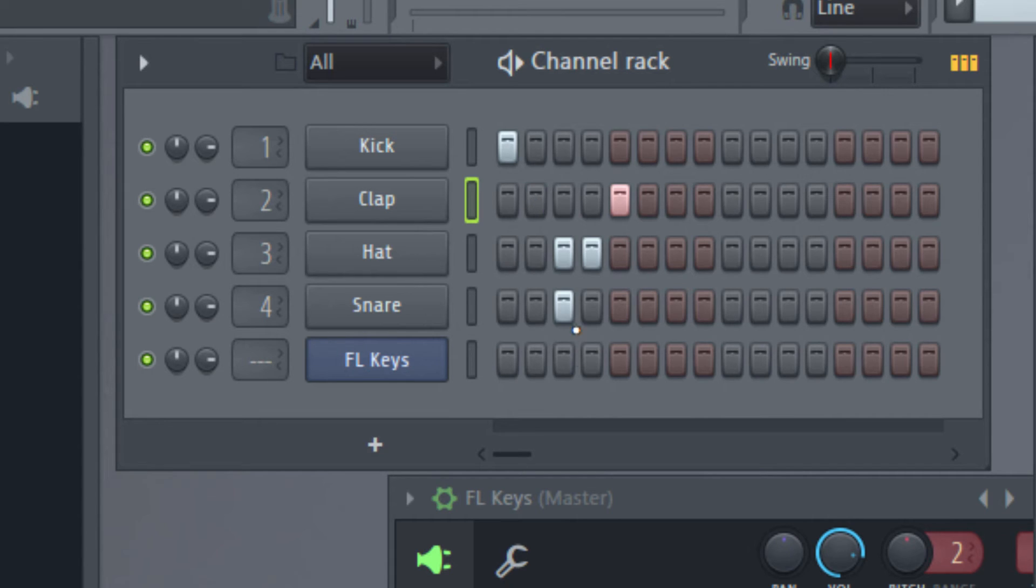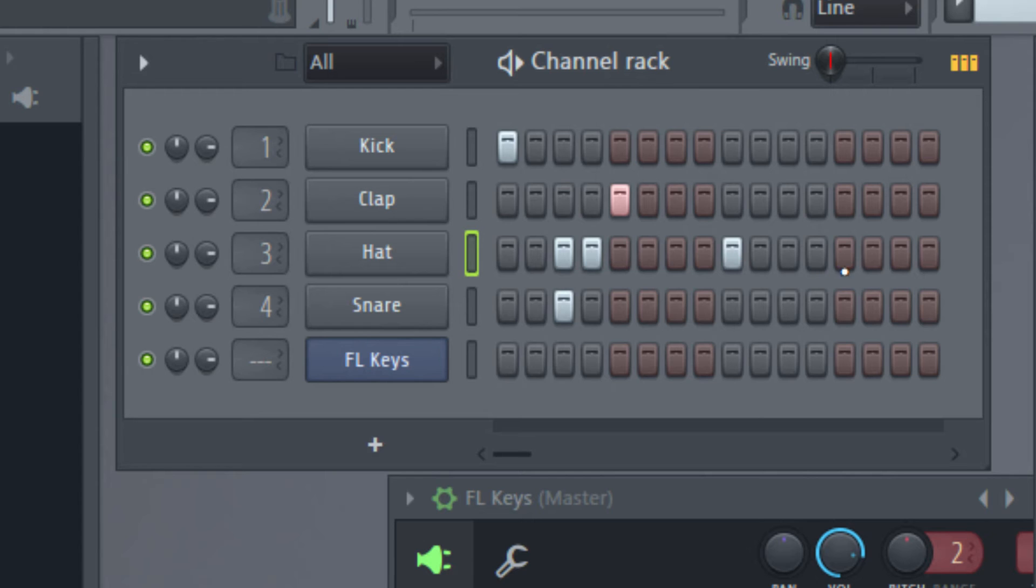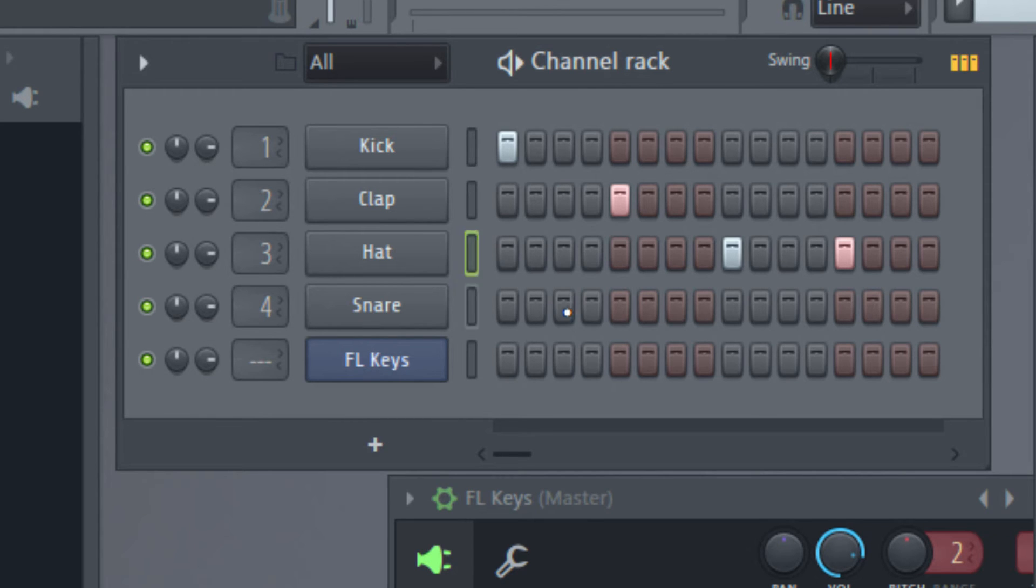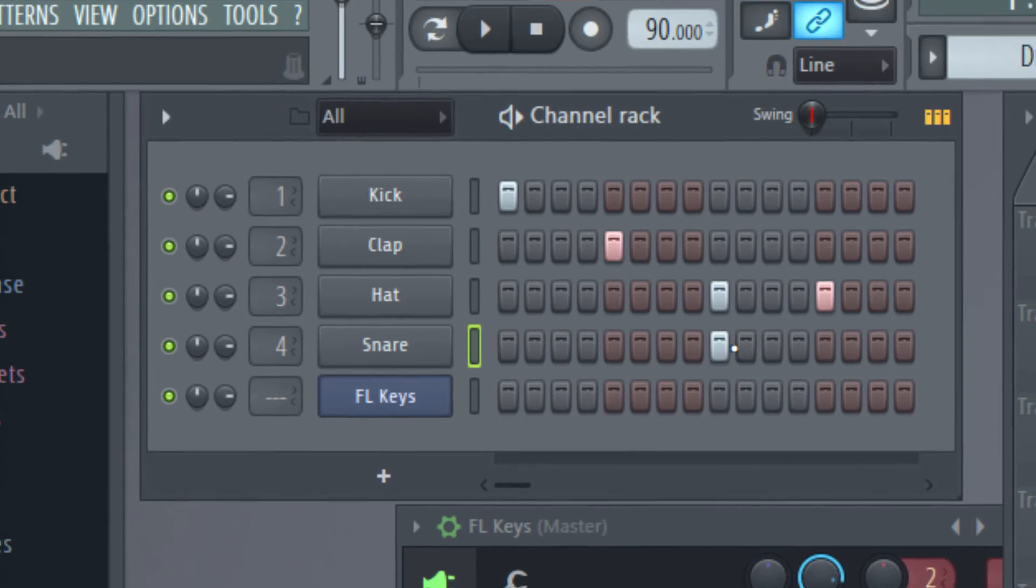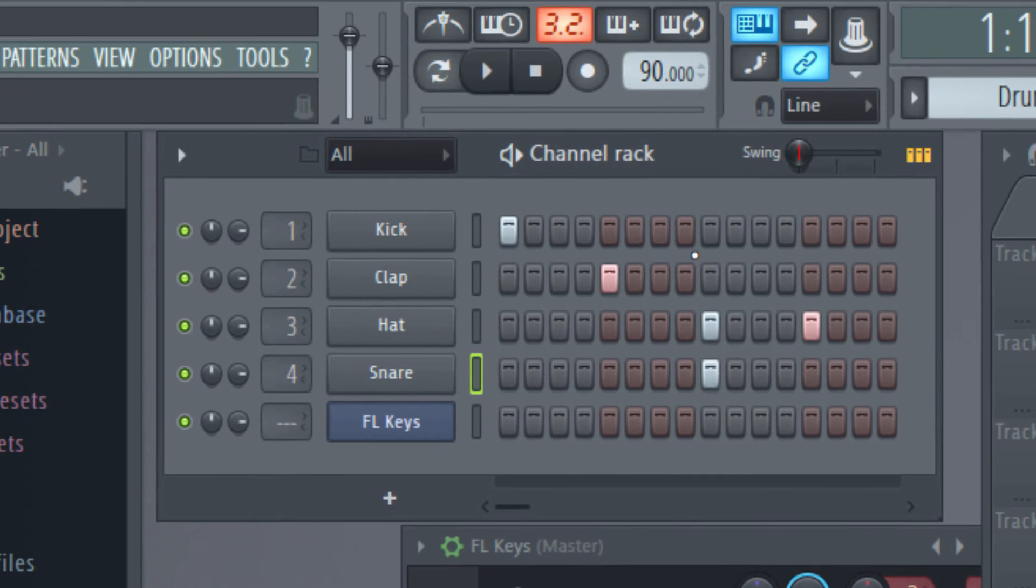And hat was third beat and fourth beat. So this is the starting of the third beat, and this is the starting of the fourth beat. And snare was on the third beat, which is the starting of the third beat. So if I play it now I'll get the same rhythm.